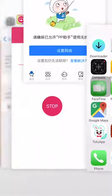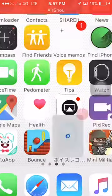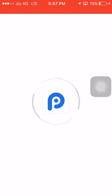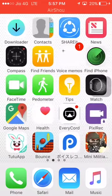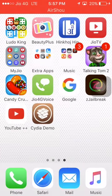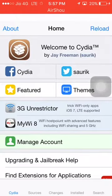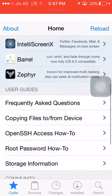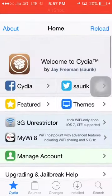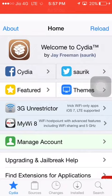Tap on PP jailbreak and the jailbreak will start running. Your device will reboot and Cydia will install. As you can see, Cydia is installed. Tap on Cydia and you can now install jailbreak apps. Welcome to Cydia! Thank you, friend — hope you enjoyed. Please like my video and subscribe to my channel.